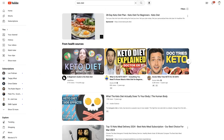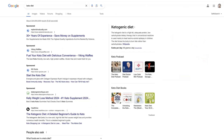Google Ads versus YouTube Ads — which one is better in this day and age and which one should you be using? Let's talk about it, because there's actually quite a bit of overlap between the two. And if you're not already familiar, they're both run on the same platform, which is the Google Ads platform.